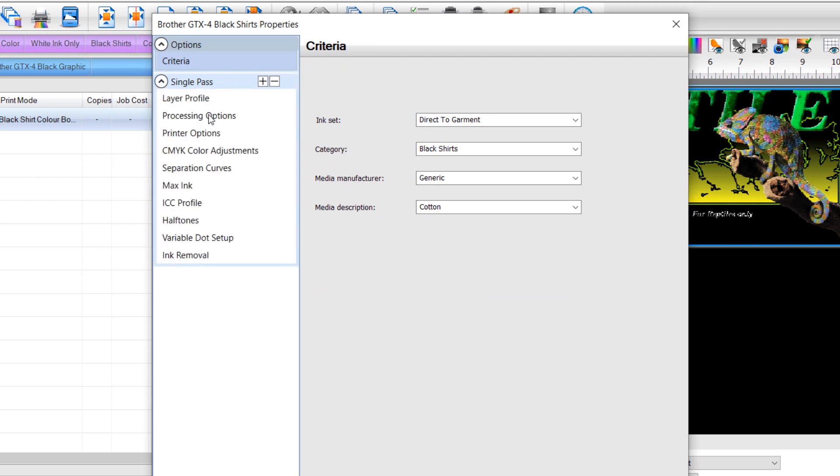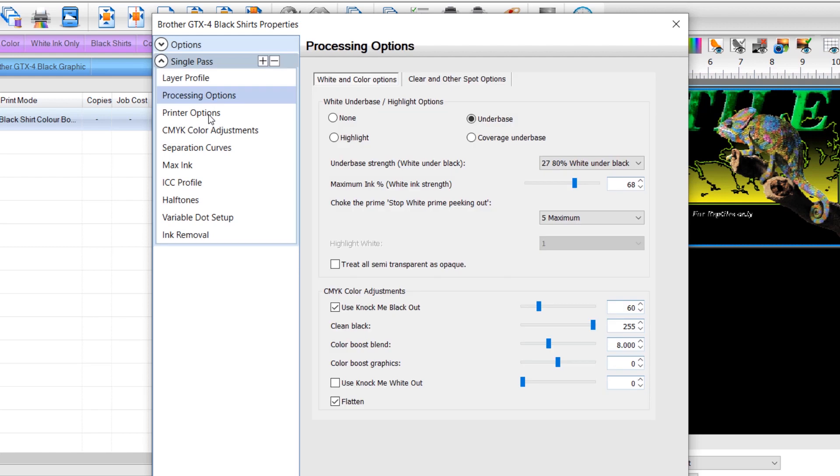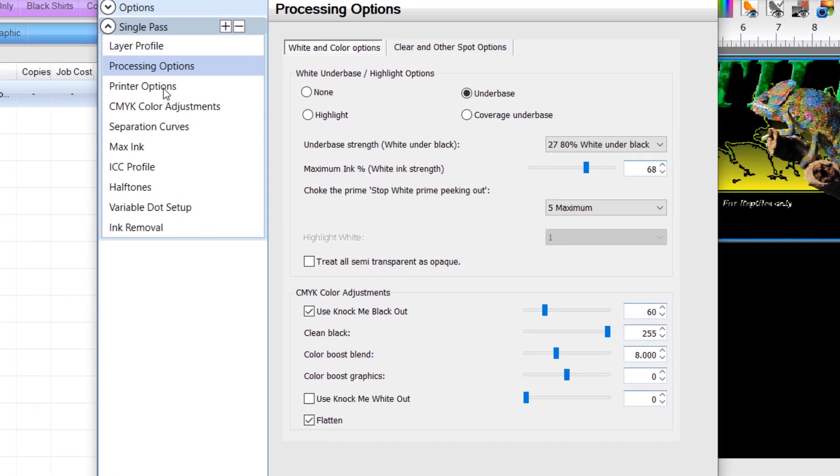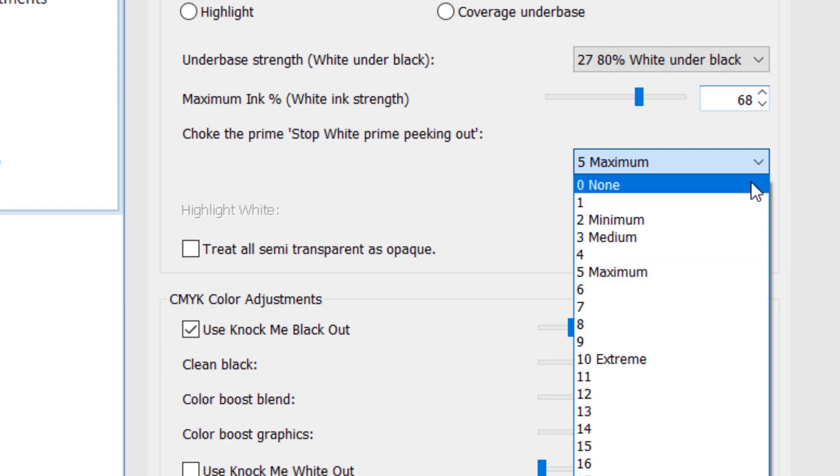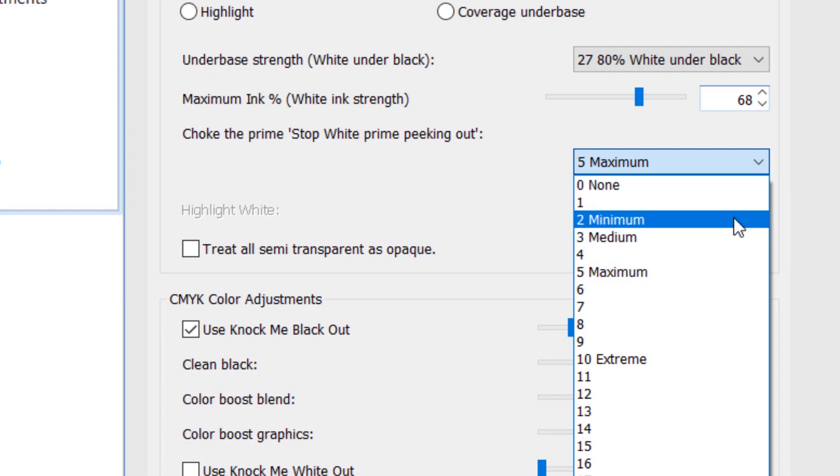Select the Processing Options tab and then select the choke value from the drop-down list, found to the right of Choke the Prime, Stop White Prime Peaking Out, found midway down the dialog.